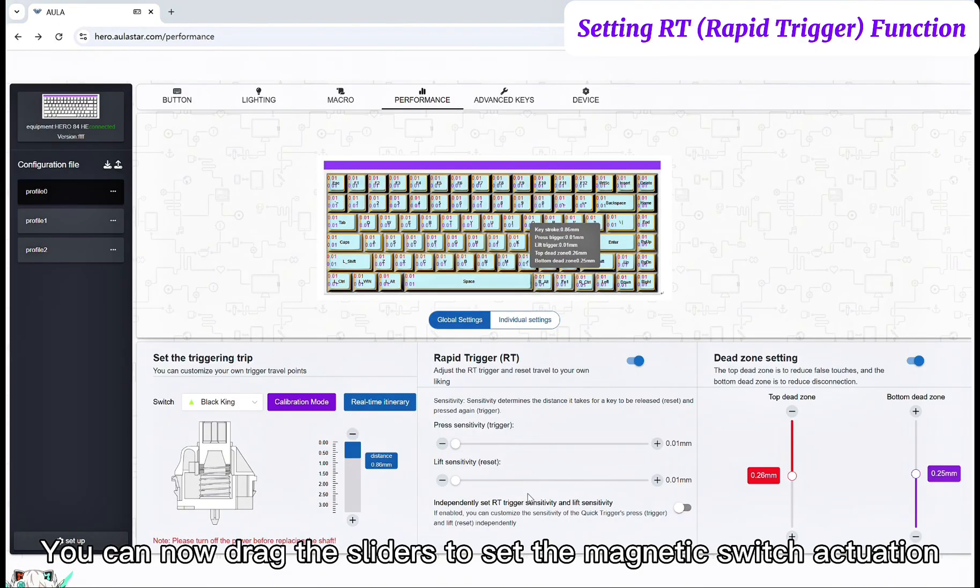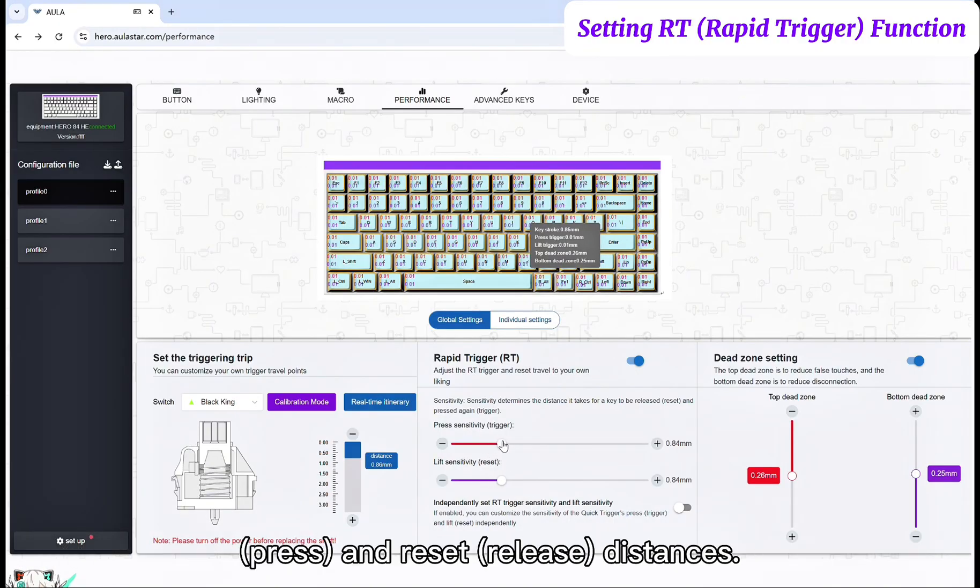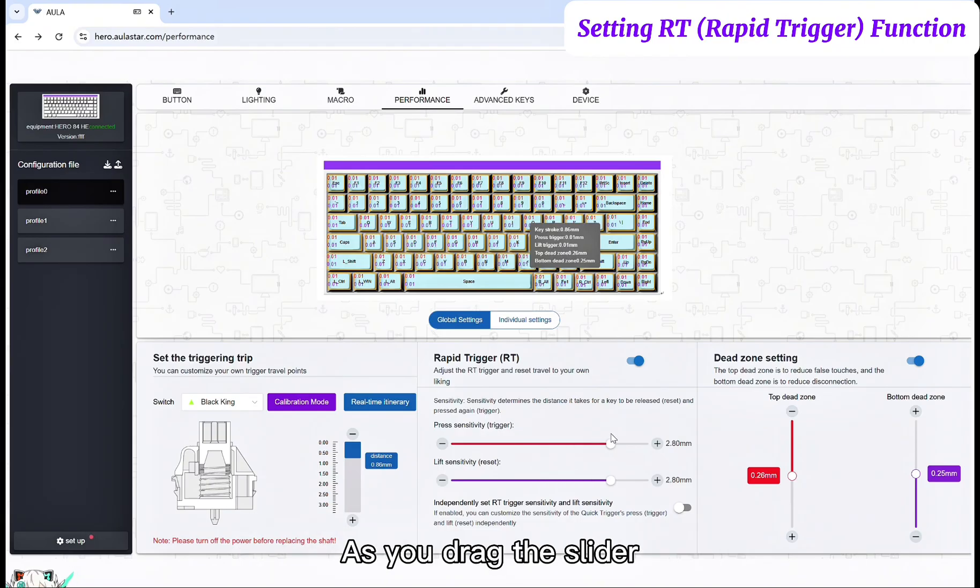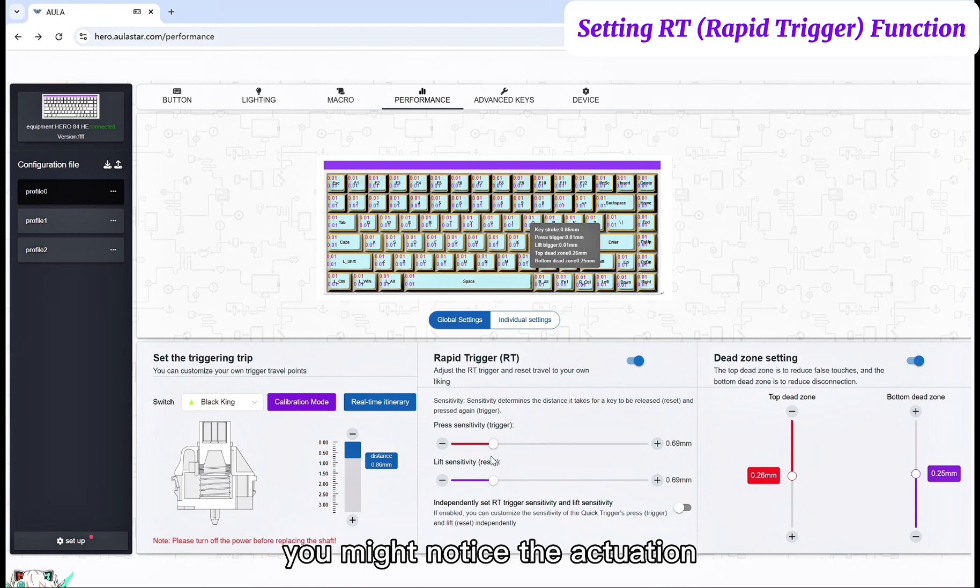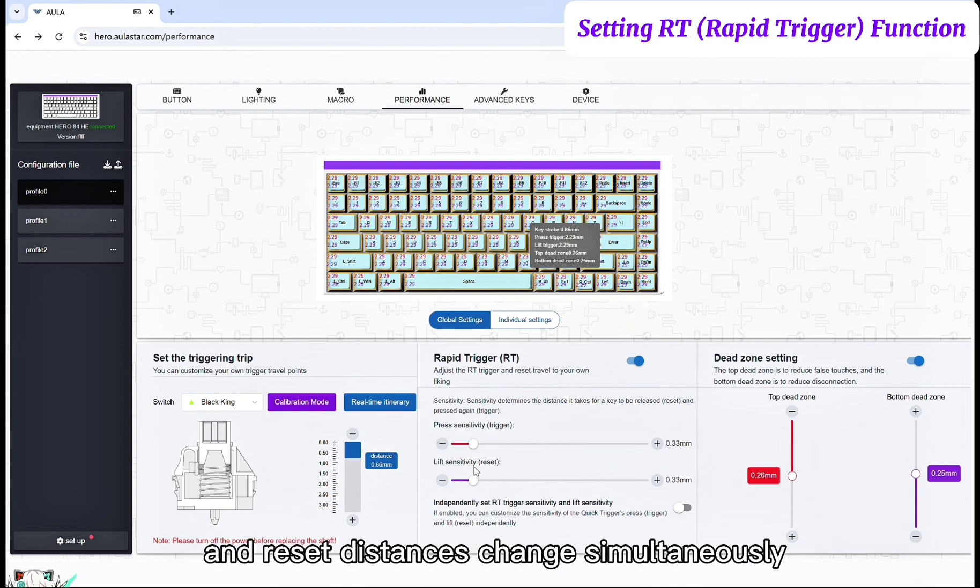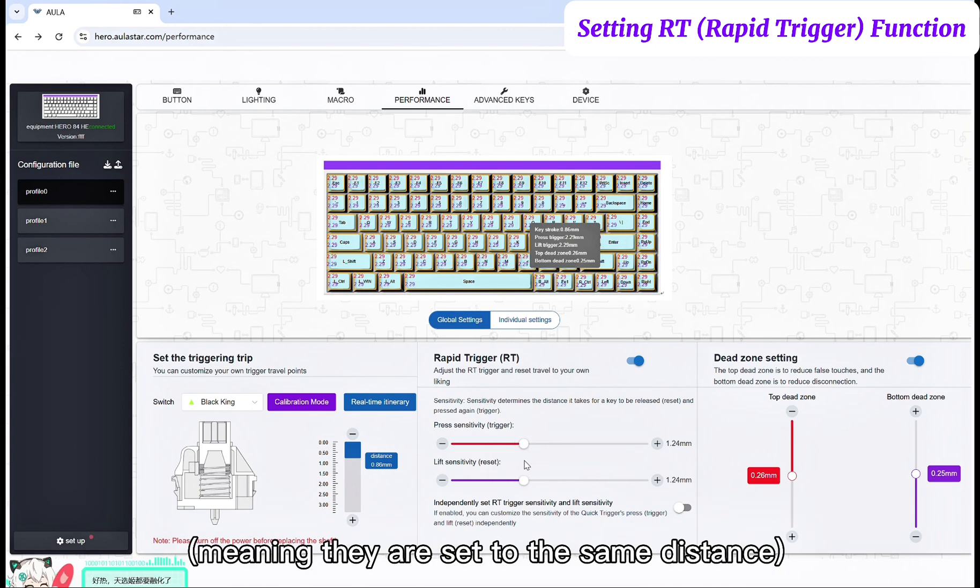You can now drag the sliders to set the magnetic switch actuation press and reset release distances. As you drag the slider, you might notice the actuation and reset distances change simultaneously, meaning they are set to the same distance.